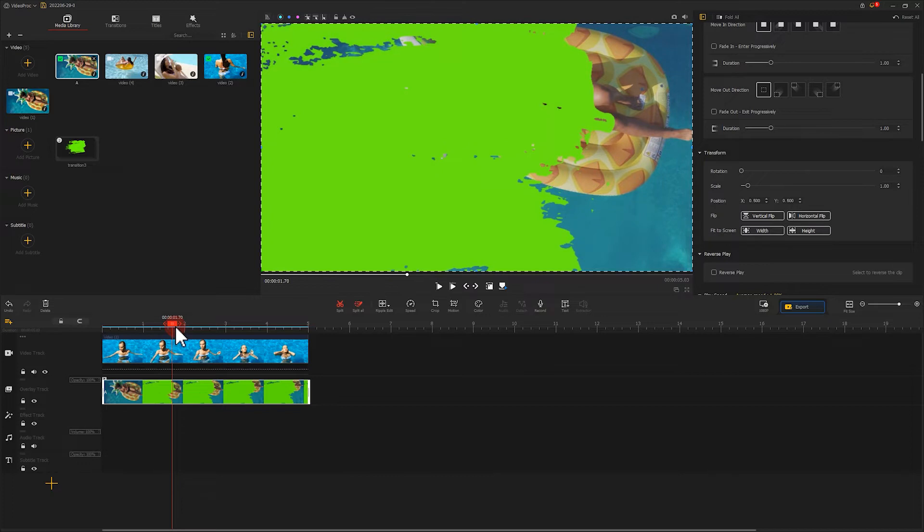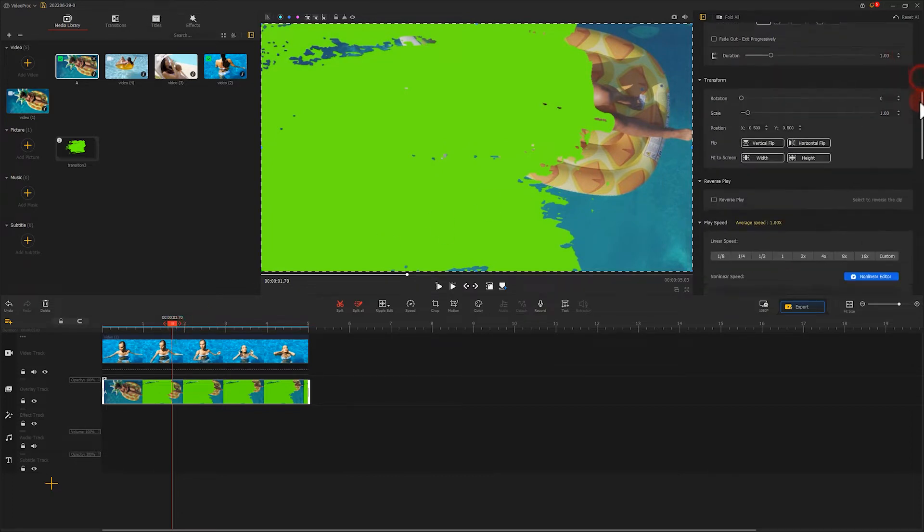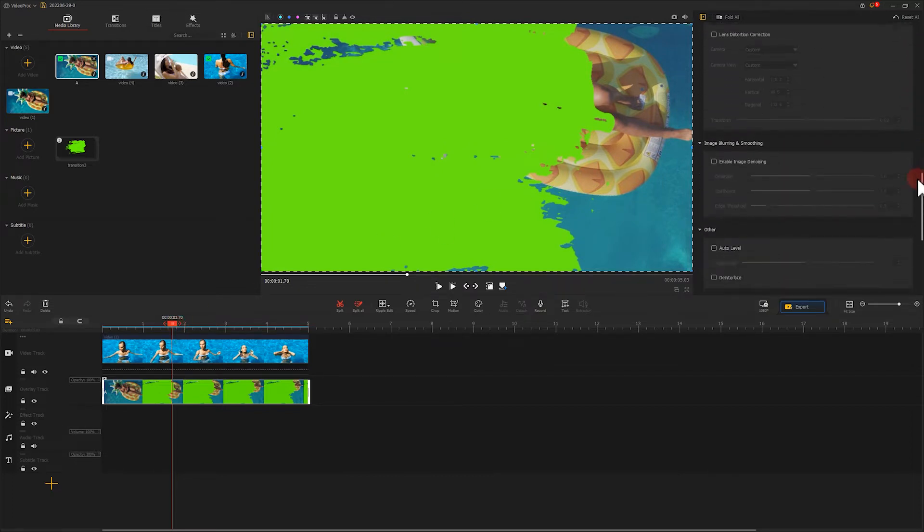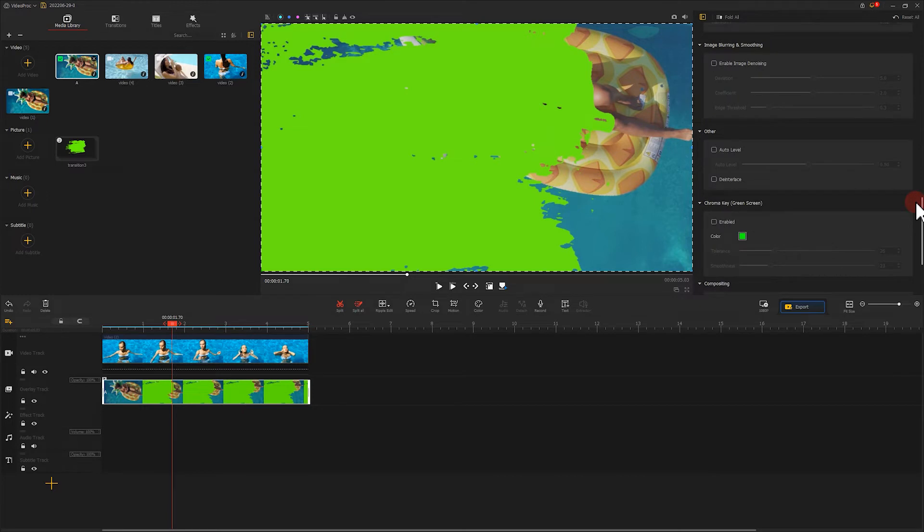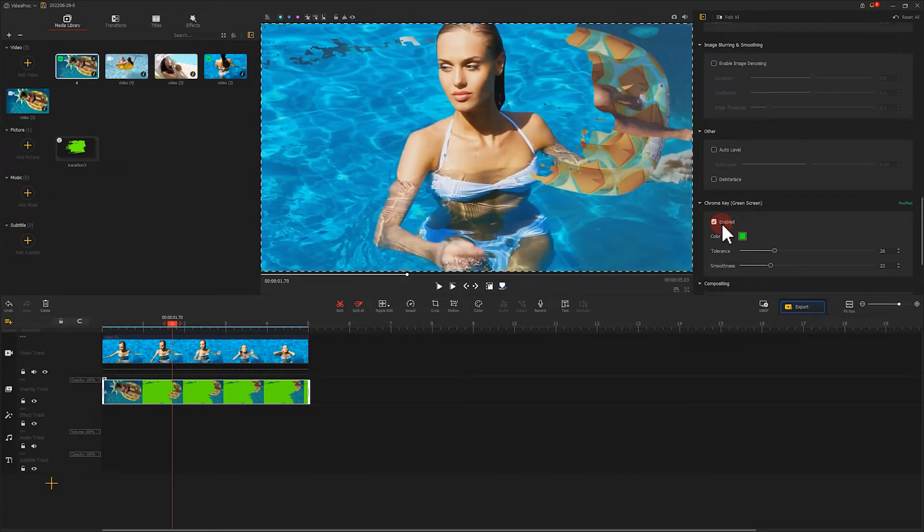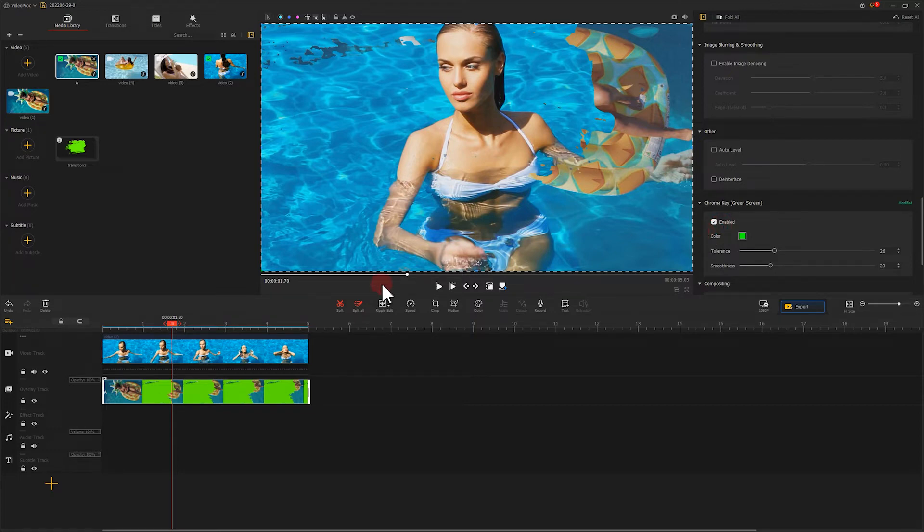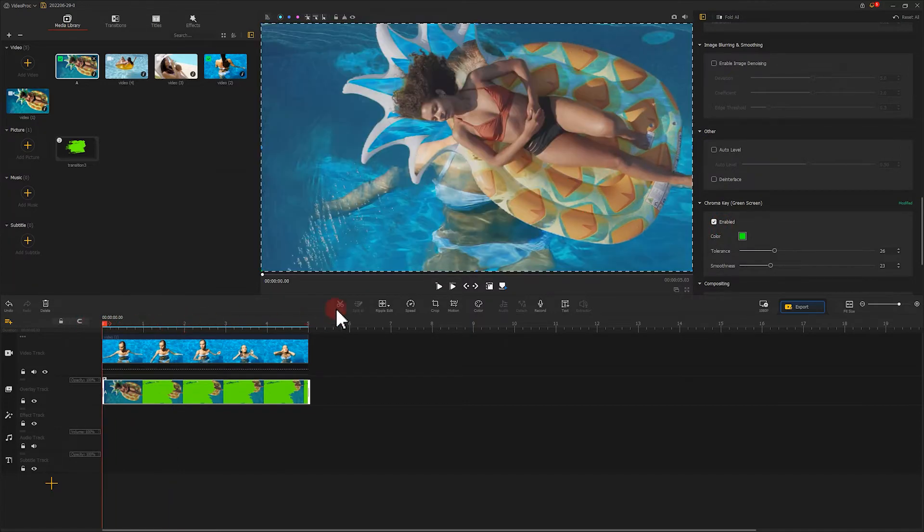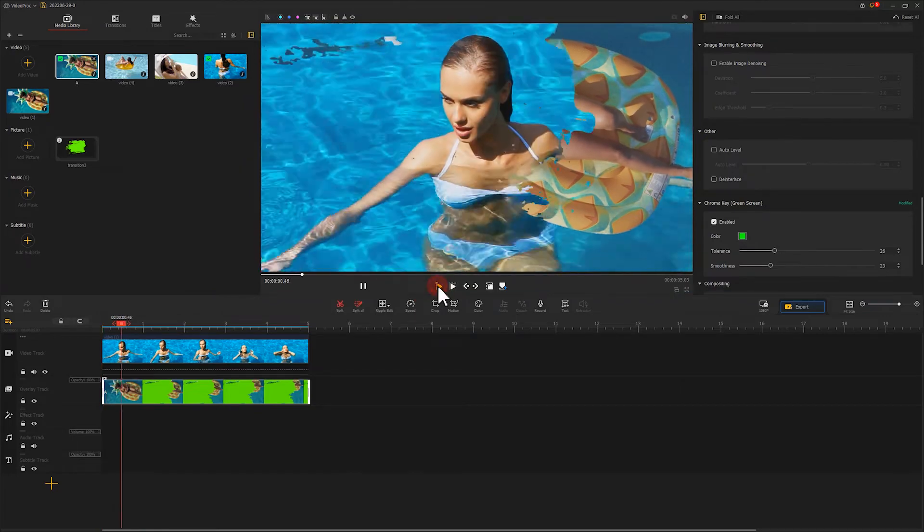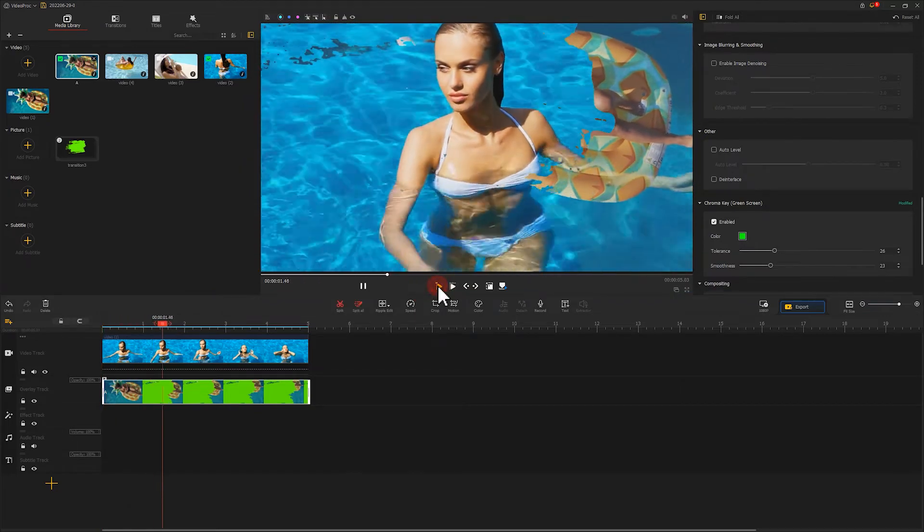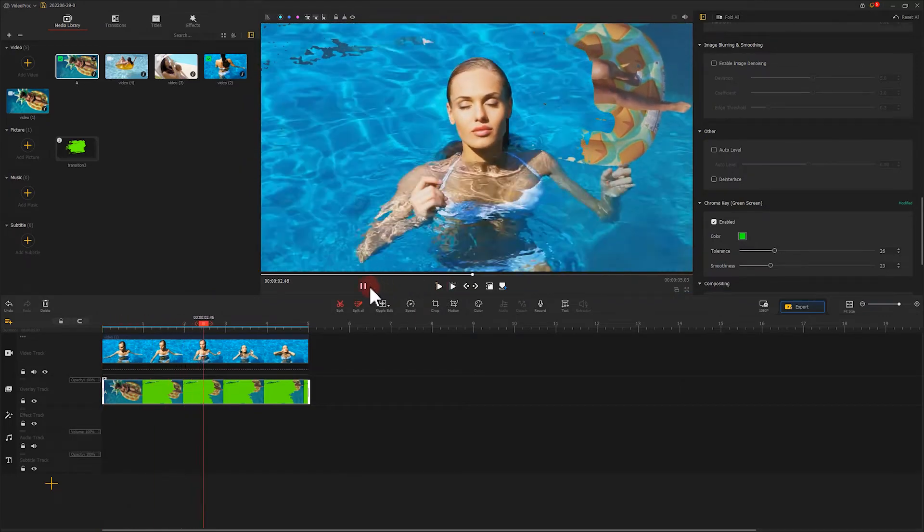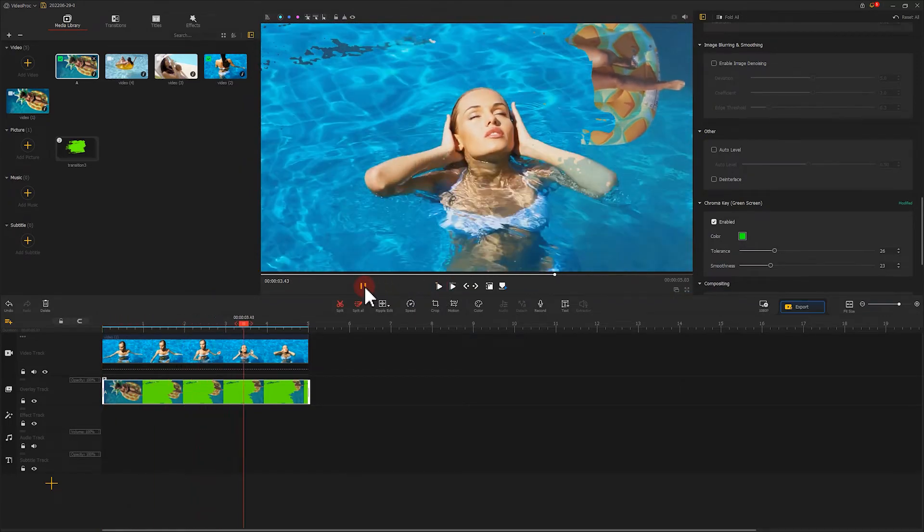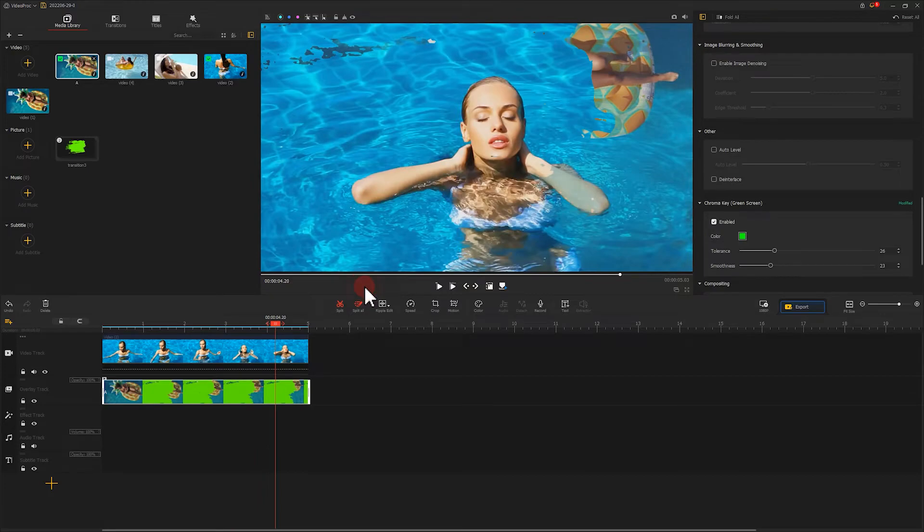Let's go to the inspector panel on the right and scroll down to find green screen. Select enabled. Now video number 2 becomes visible. Let's take a look. We've made the first paintbrush effect.